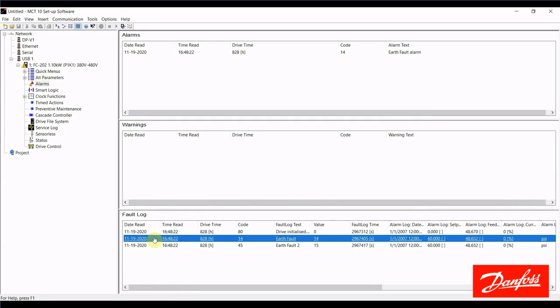First, we have the time and date that the alarm was read. That will be the current time that you connect and read the fault log from the drive. The drive time is the amount of operating hours that the drive had on it at the time of the alarm. So in this example, 828 hours.